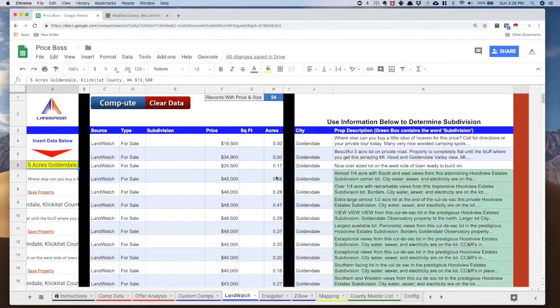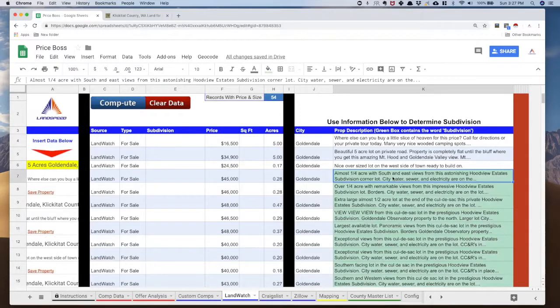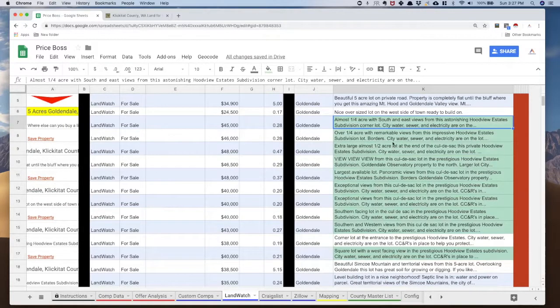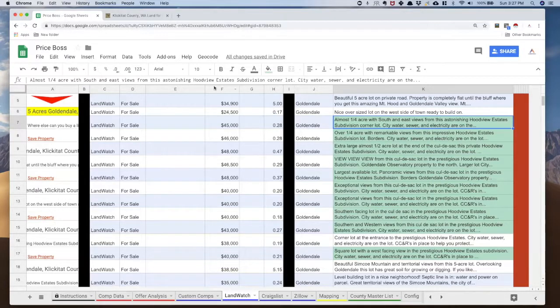Now you'll notice that some of these descriptions over in column K are highlighted in green. Please ignore my dog. The reason for that is because if in this write-up anywhere it has the word subdivision, it's going to highlight this in green so that you can see it. And I can see this is in the Hood View Estates. And if I actually go in and look down all of these, including this white one here, it says Hood View Estates, but it doesn't have the word subdivision. They're all Hood View Estates.